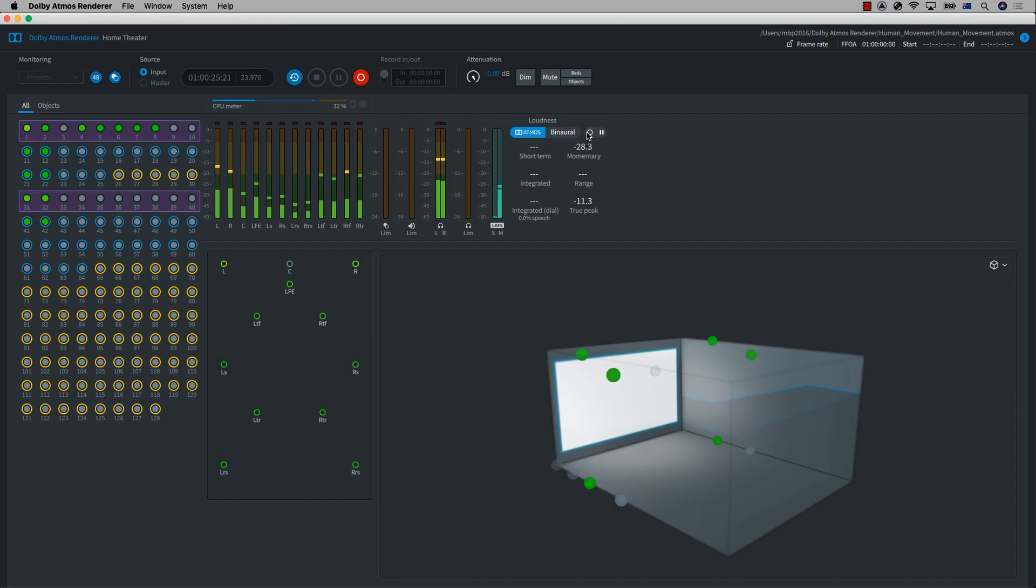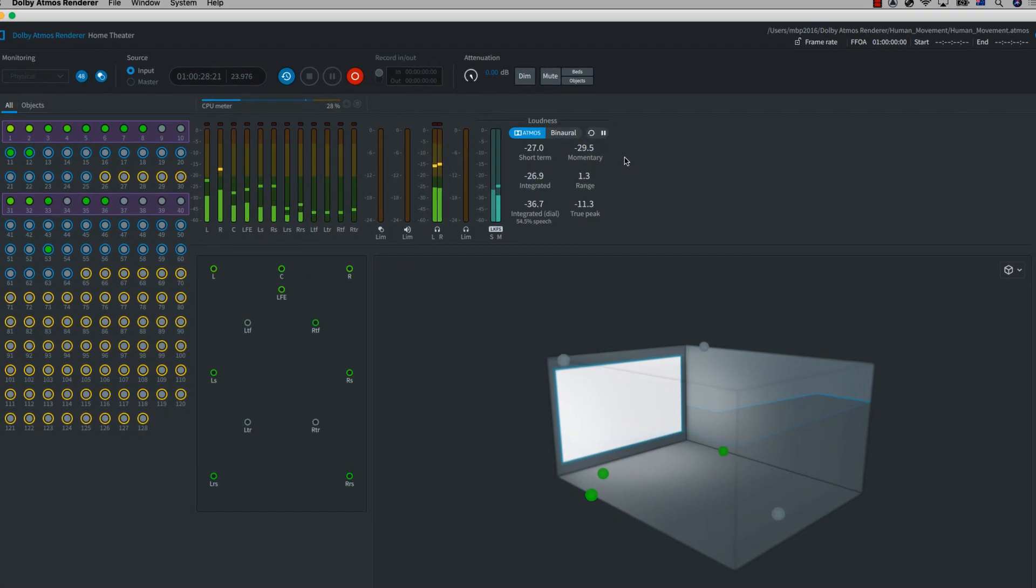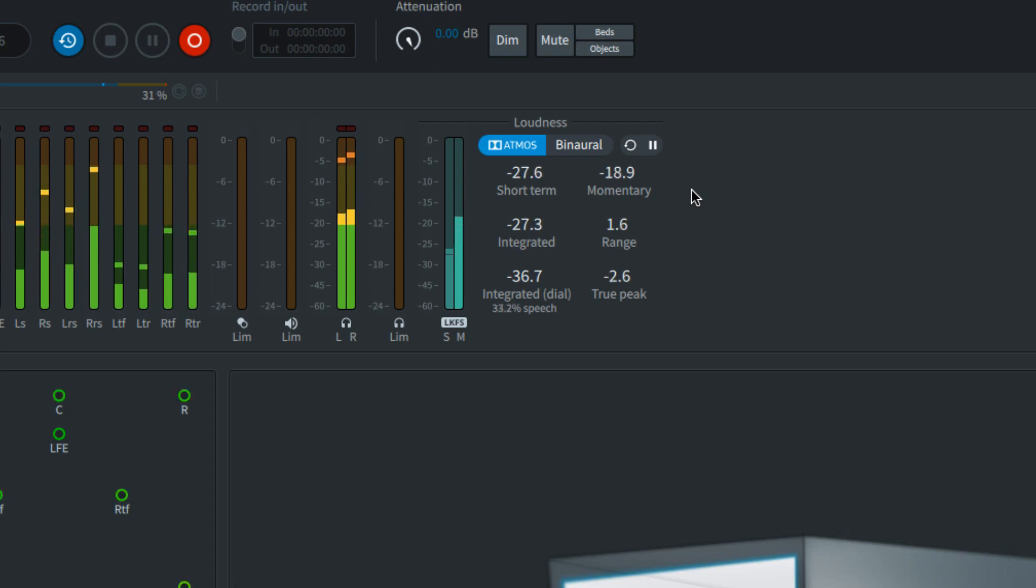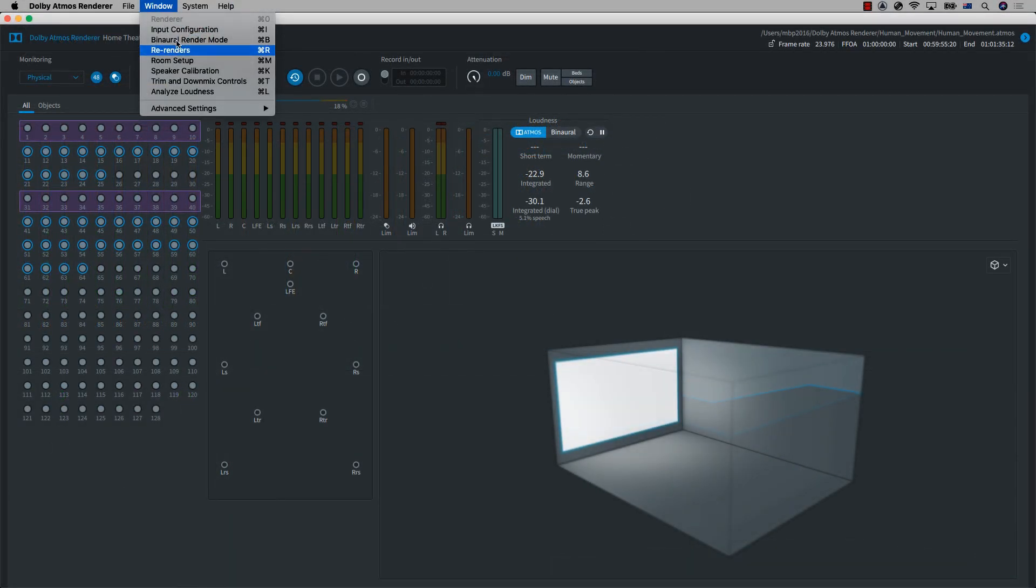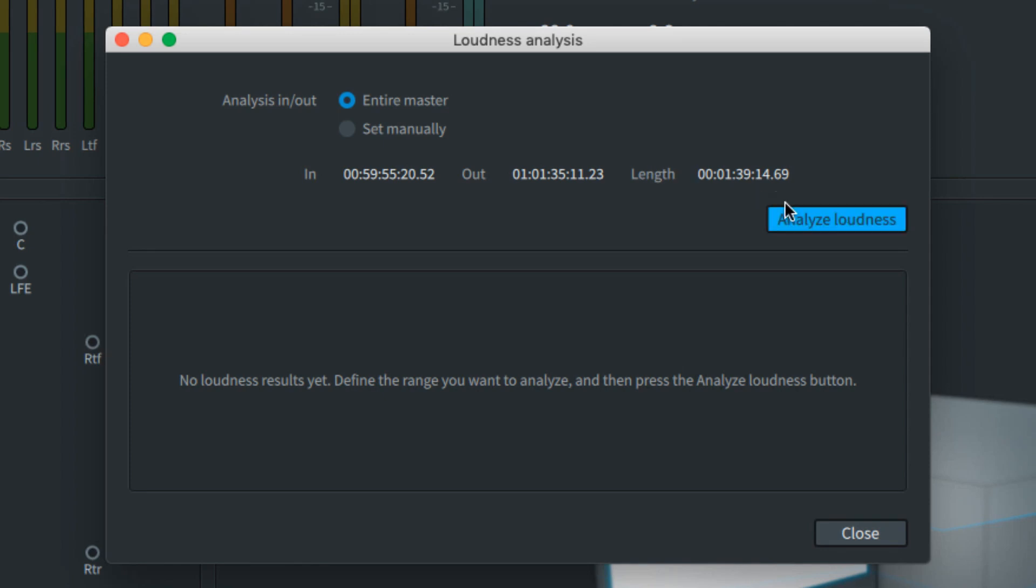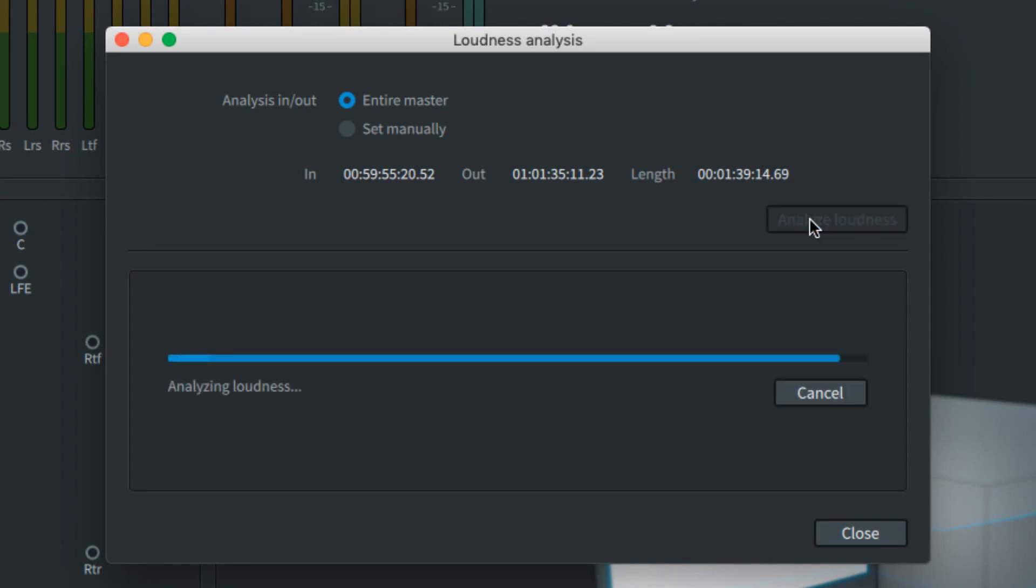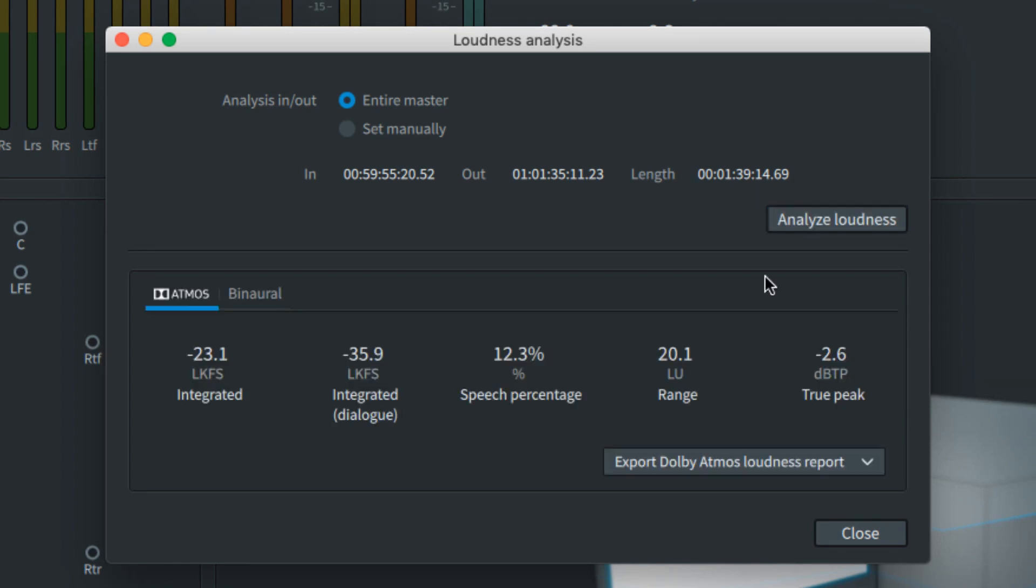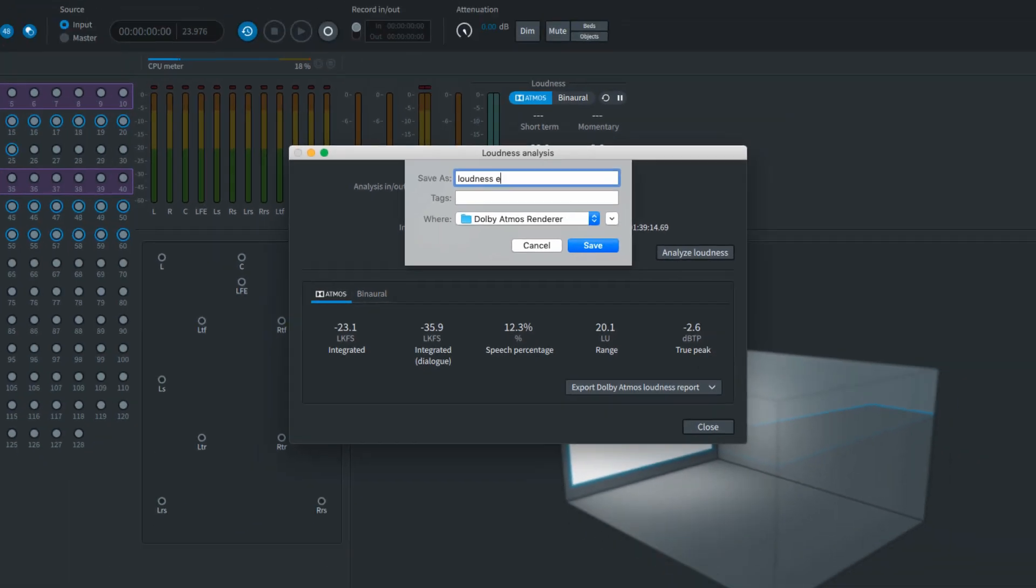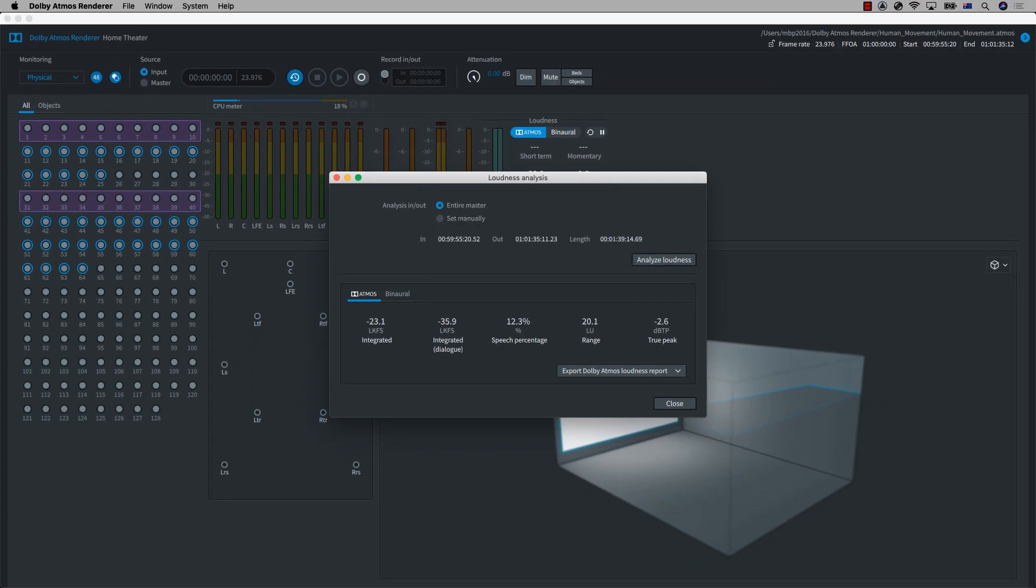Loudness metering requirements have been introduced into almost all streaming and broadcast outlets to help ensure consistent listening levels across different material. Loudness metering and report export functions are included in the latest versions of the production suite and mastering suite. These are valuable tools to ensure your mix will be replayed as intended within the requirements of delivery.